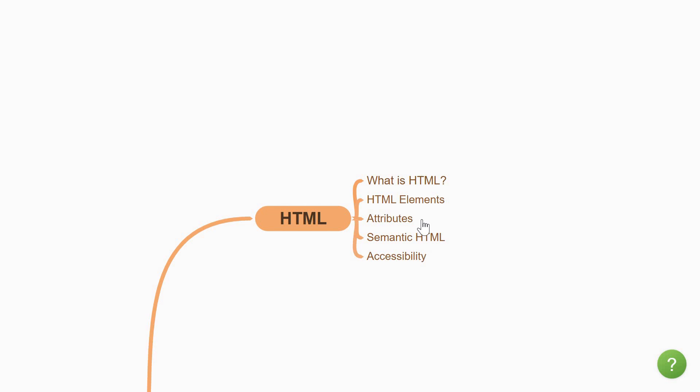Once you have the basics out of the way, focus on writing semantic HTML, which clearly describes the elements with a meaning to both the browser and the developer.